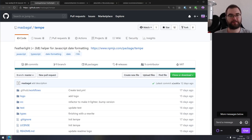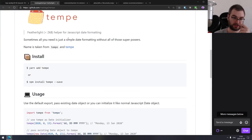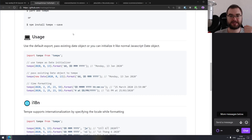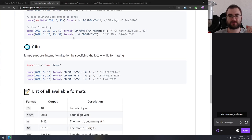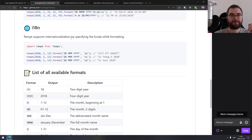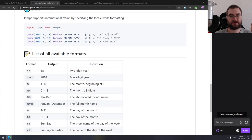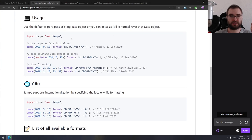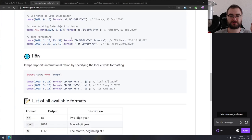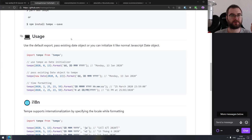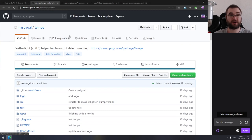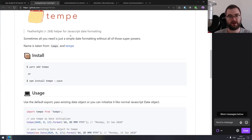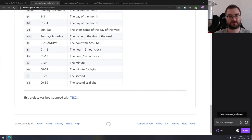Next is Tempe — a featherlight helper for JavaScript date formatting, just under two kilobytes, that lets you format dates in any way you want. It supports formatting strings and locale and formats dates for whatever you need. If you're coding for evergreen browsers, this looks pretty neat.